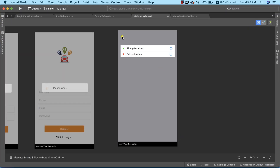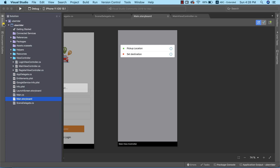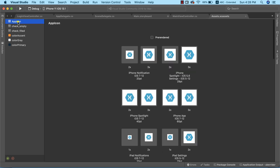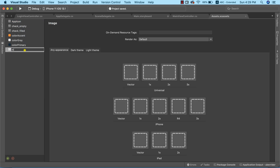The first thing we need to do is add the menu icon, which is simply going to be an image. Before dragging an image view into our view controller, let's import the image we're going to use. I'll go to Solution Explorer, open the assets folder, create a new image set, and call it 'menu small'.